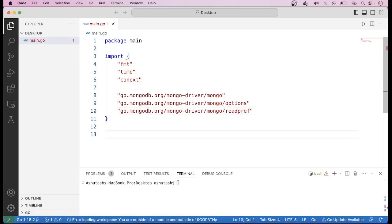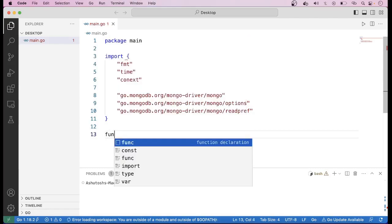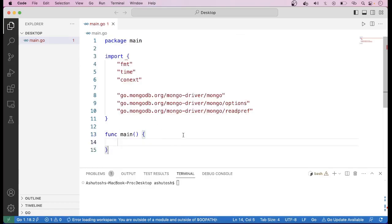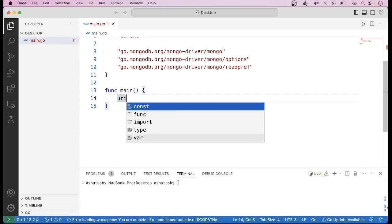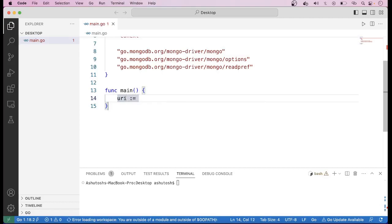Let us start writing our main function. If you type fmain it will create a very basic structure of the main function. Then first of all we have to create a variable to store the URL of the MongoDB server, so we use URI with shortened notation: mongodb://localhost:27017.